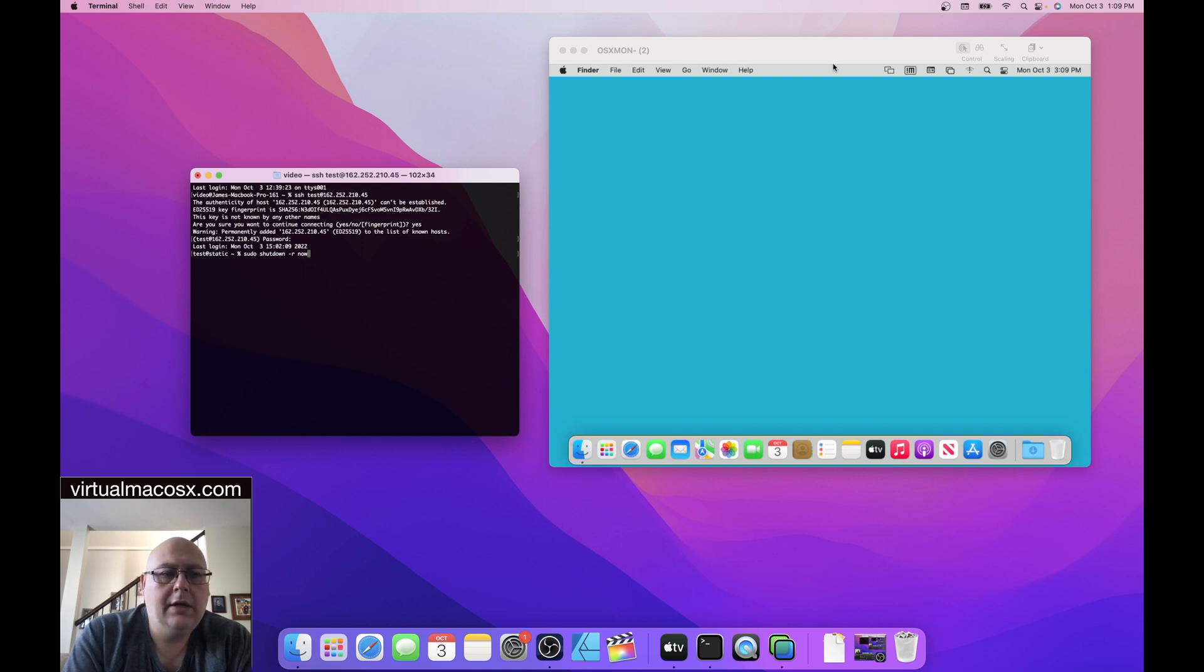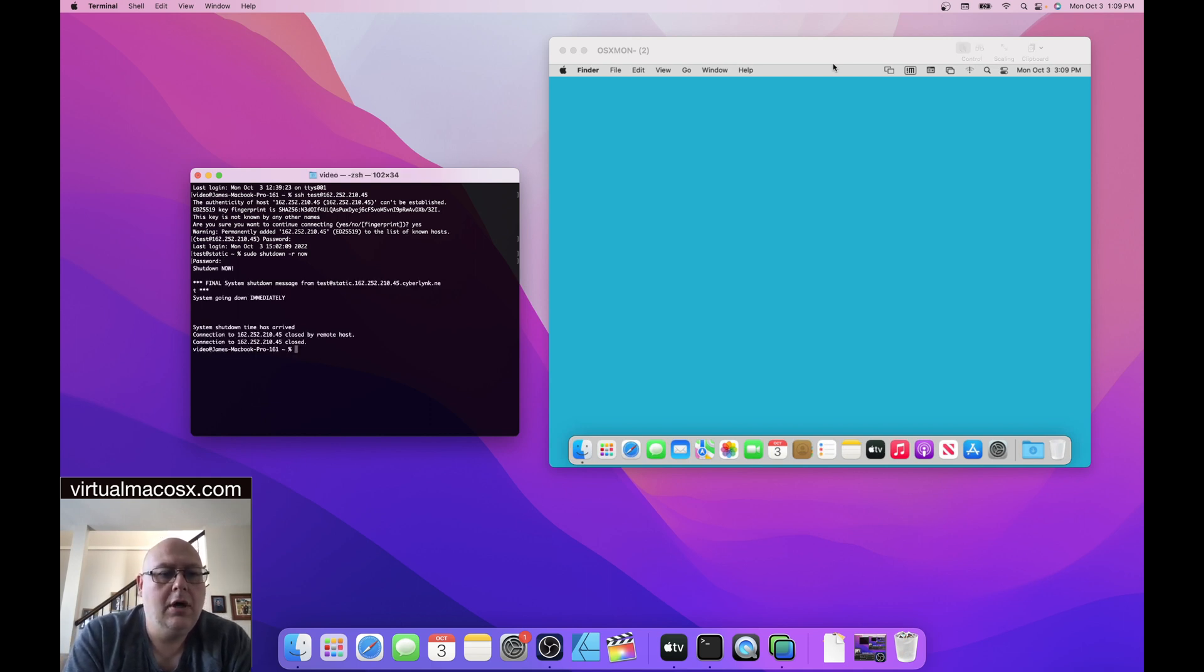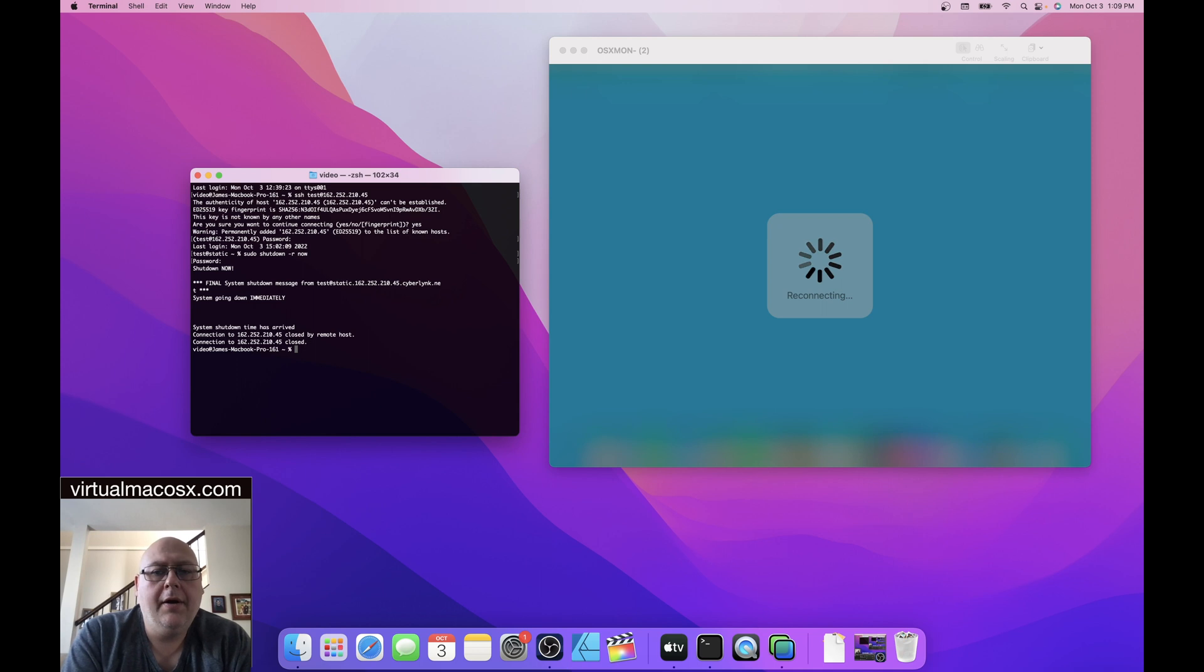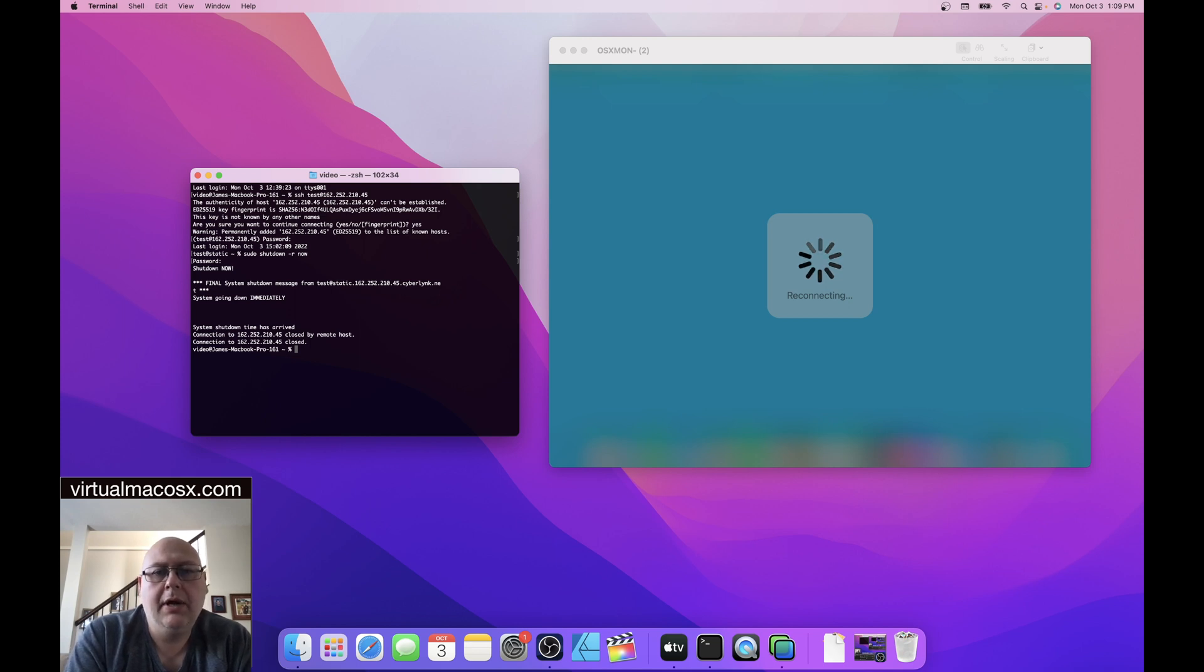This is going to perform a remote reboot of your environment. Hit enter. It's going to ask for the password because you're running a sudo. So we're going to enter our password. And then we're going to be informed that the system is going down immediately. You can see on our environment that the environment has lost its connection. It says reconnecting. It's in the process of being rebooted at this stage. So just give it a moment while it pops back up.